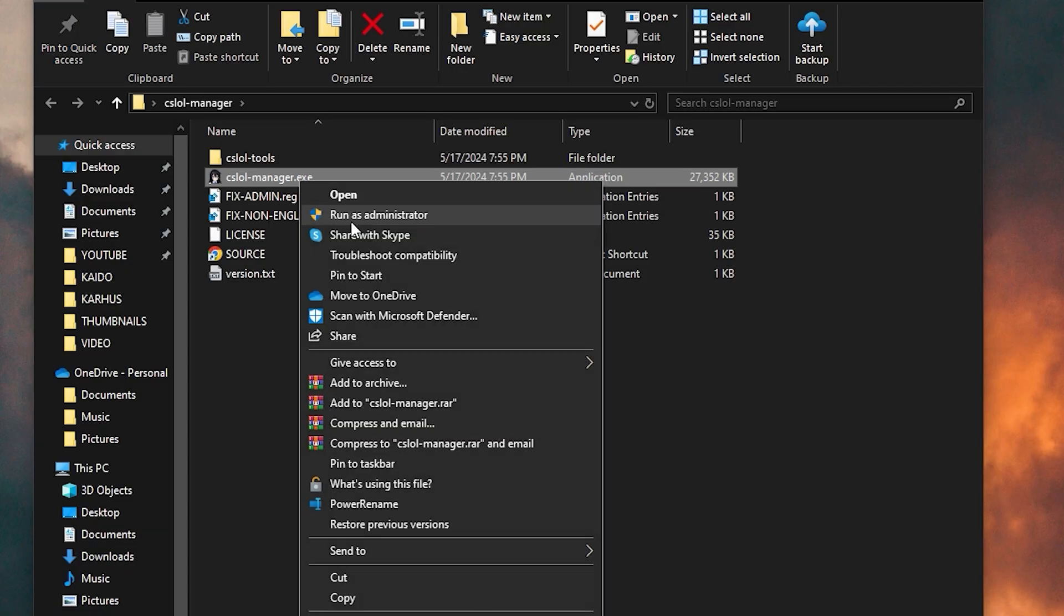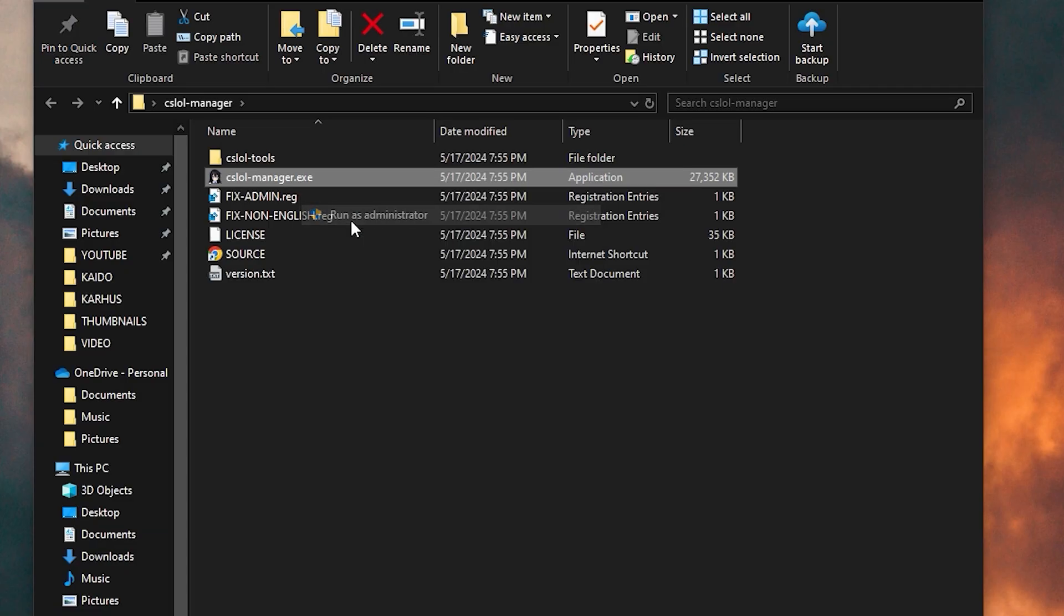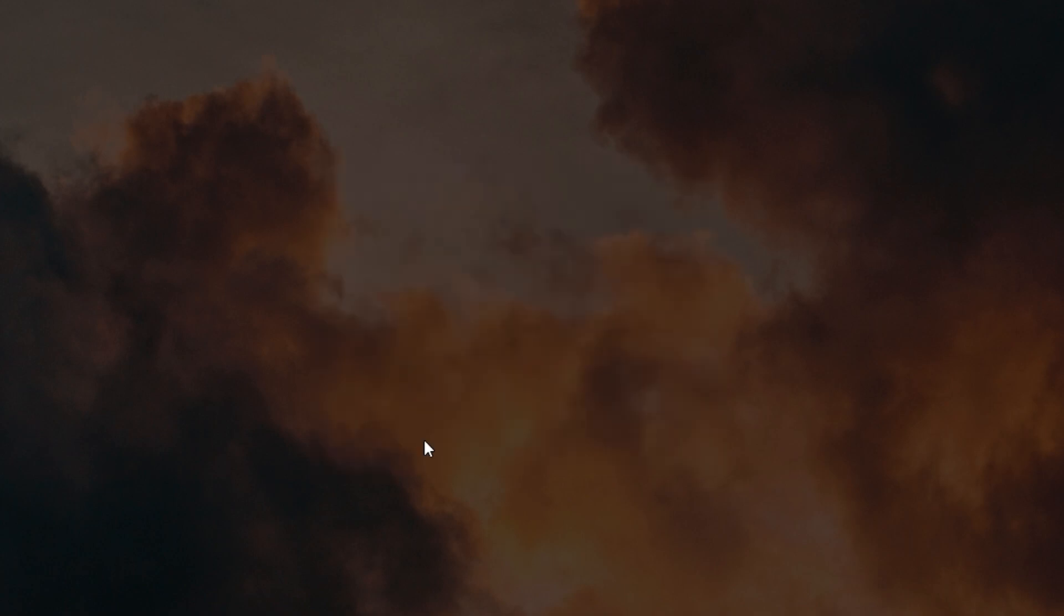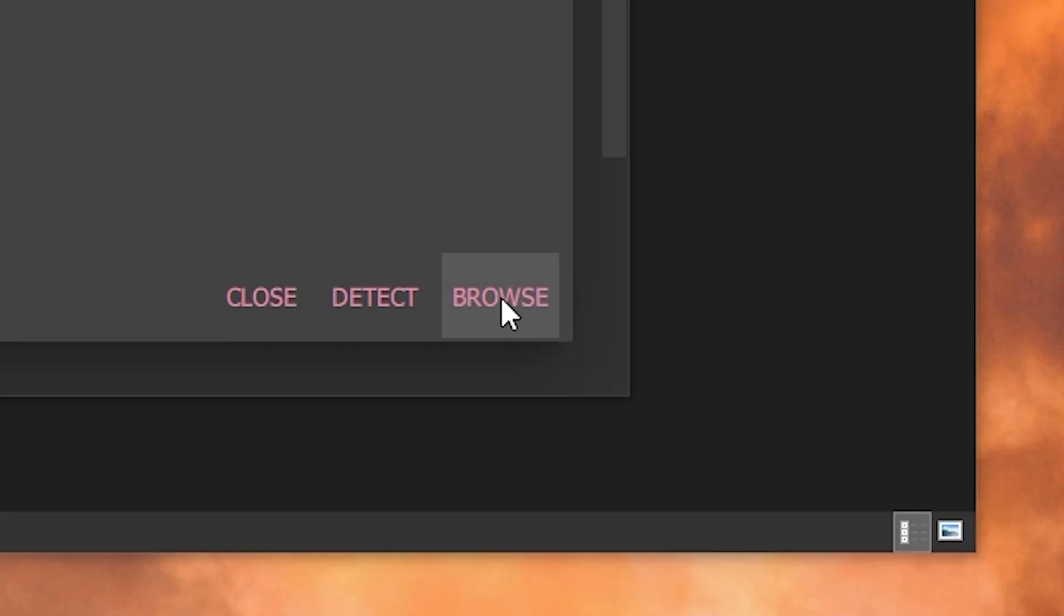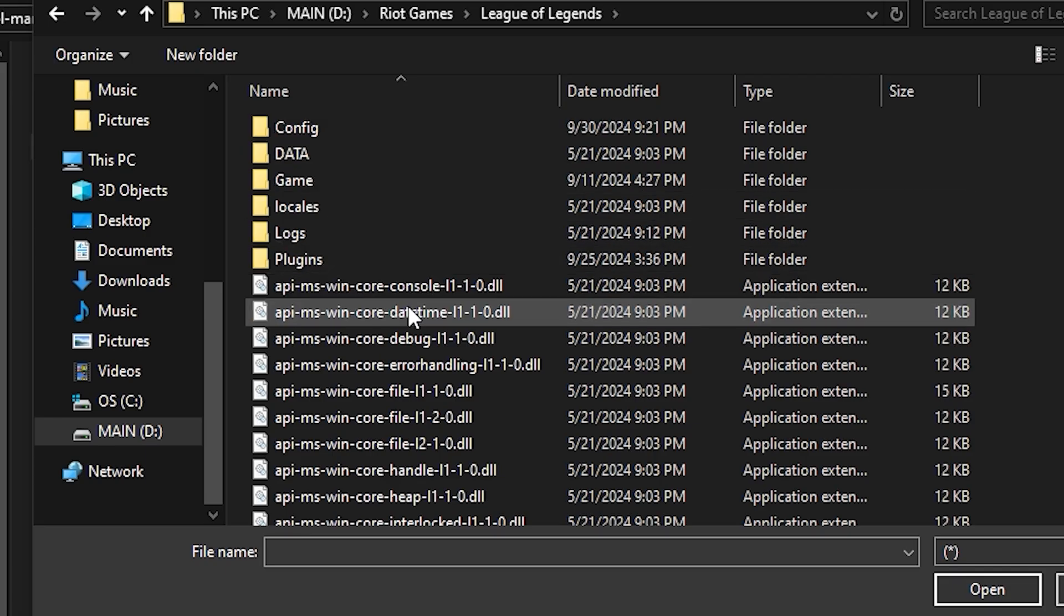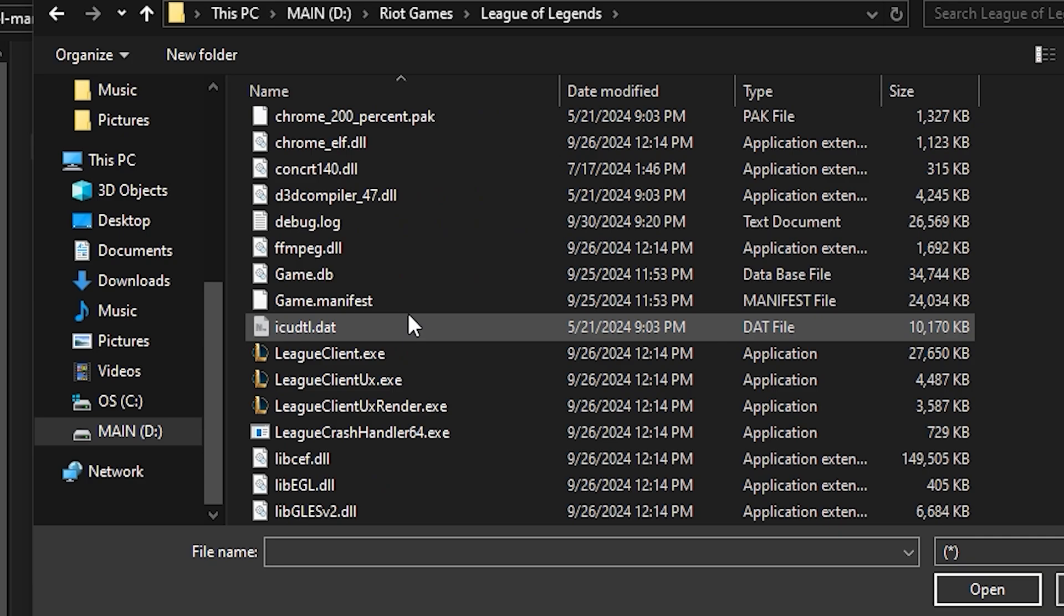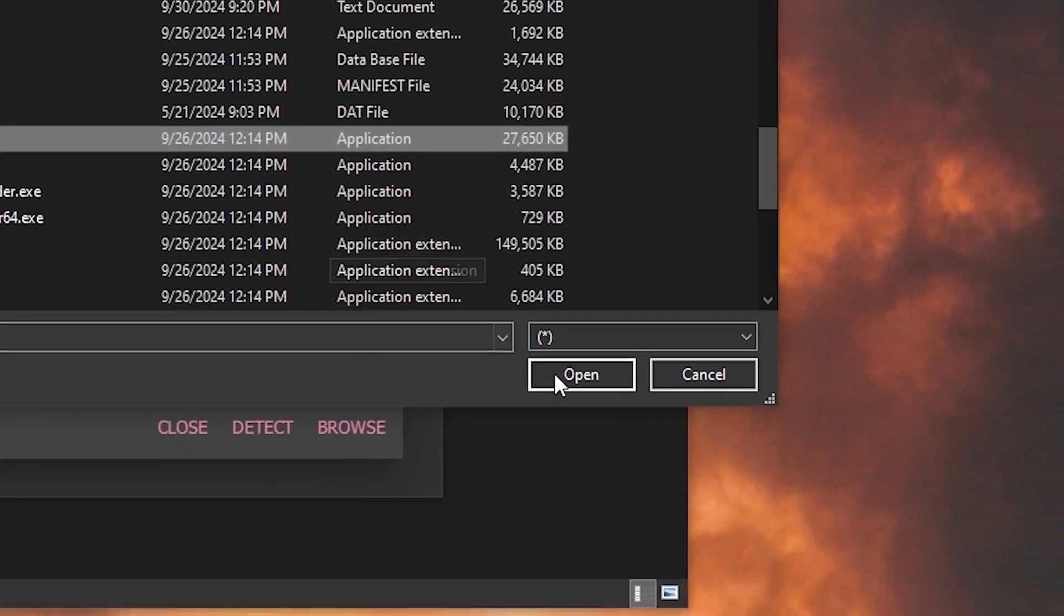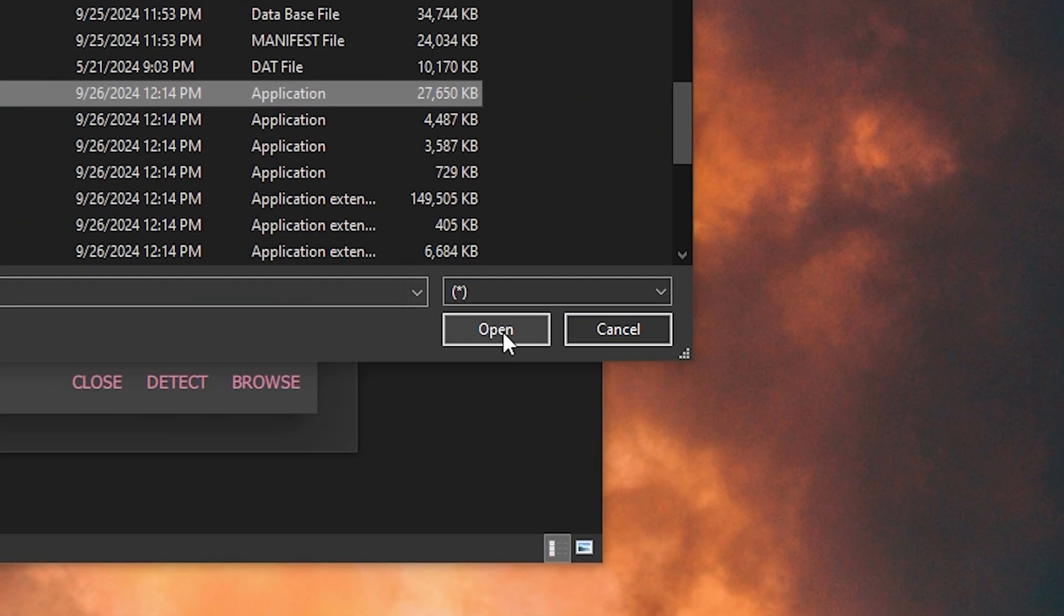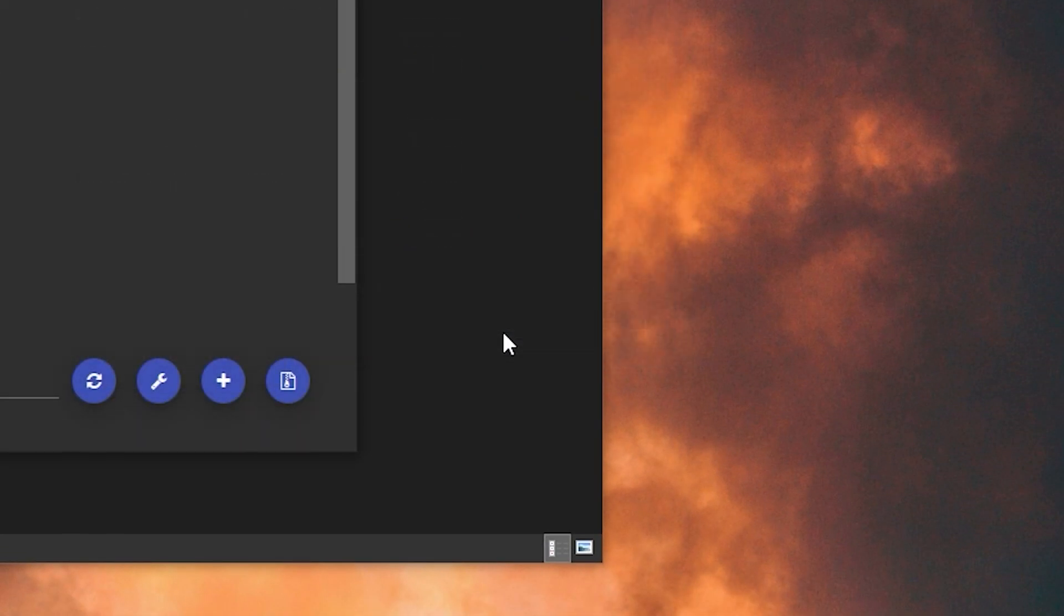When you open it up, it's going to ask you to locate your League of Legends.exe in your League of Legends folder. If it doesn't do that, then it automatically did, but if not, you have to find where your League of Legends.exe folder is and extract it with that.